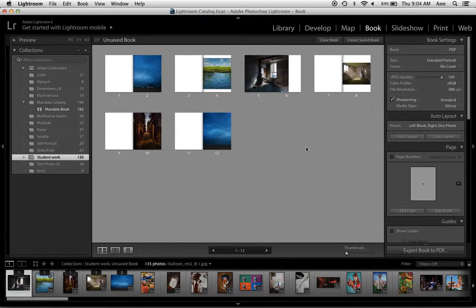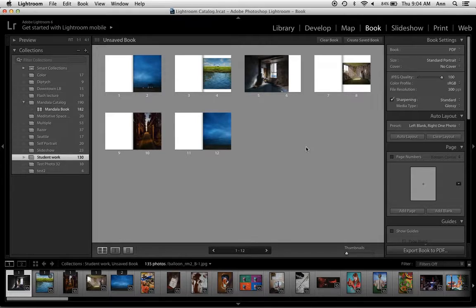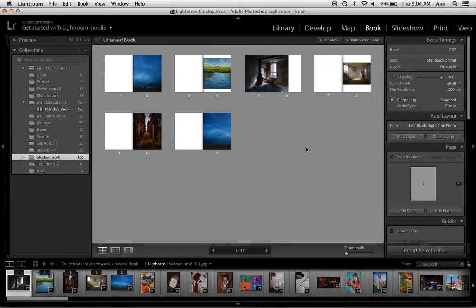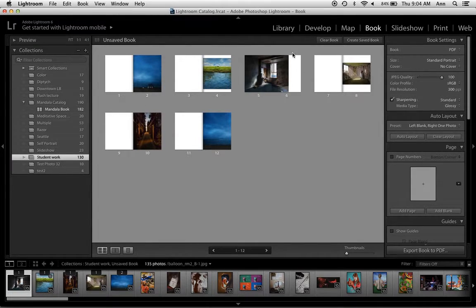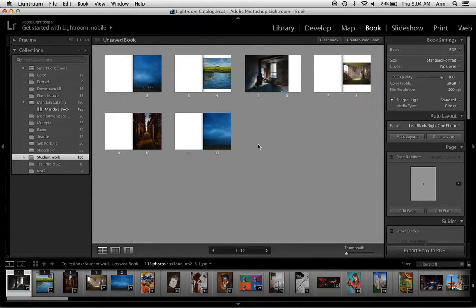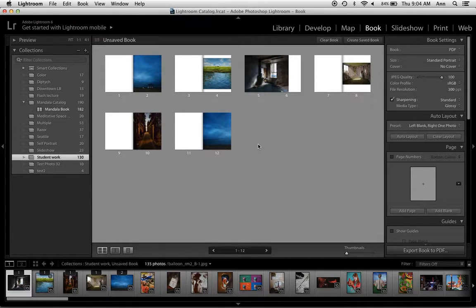In this video we're going to go over the book module in Lightroom. Looking at it, the layout is very similar to the other modules. In the center will be your book that you're working on with the individual pages.